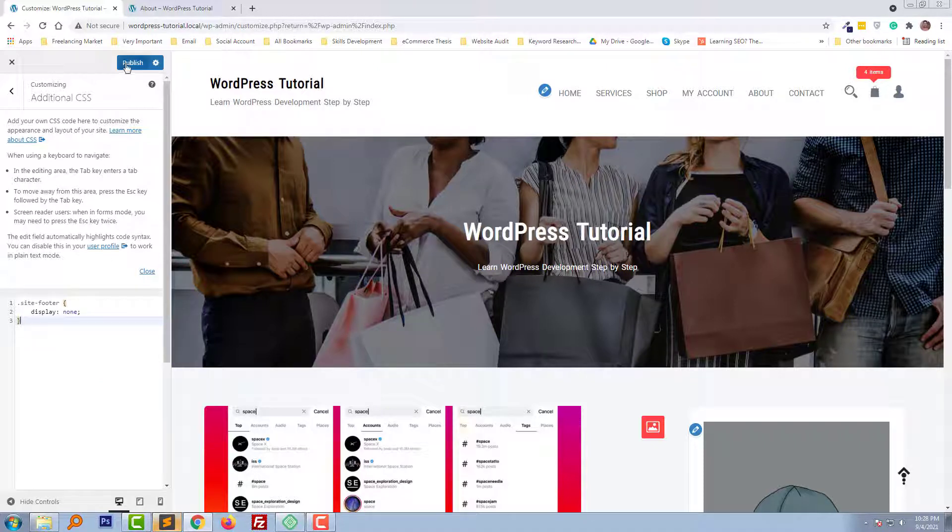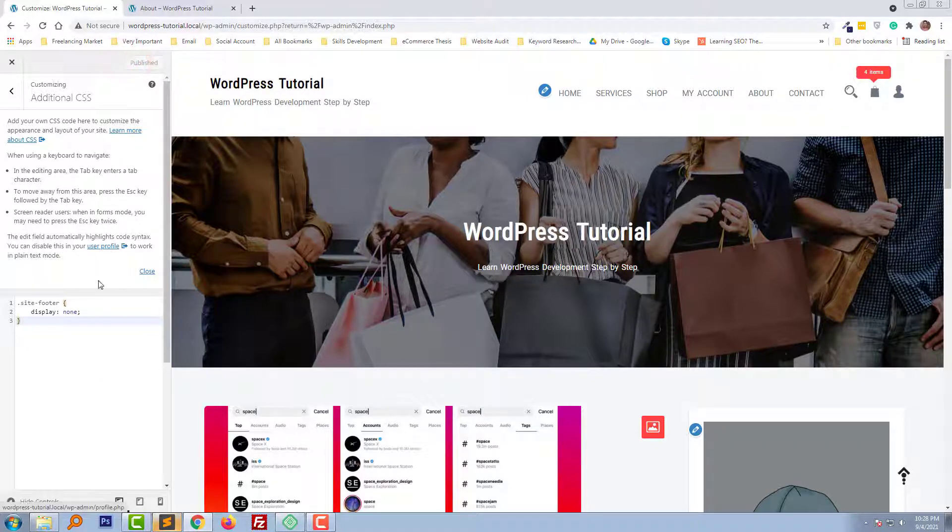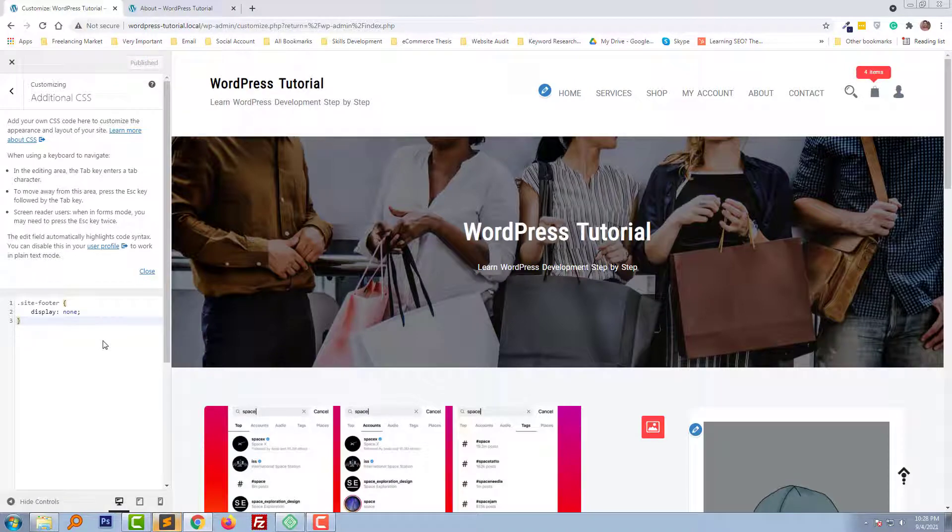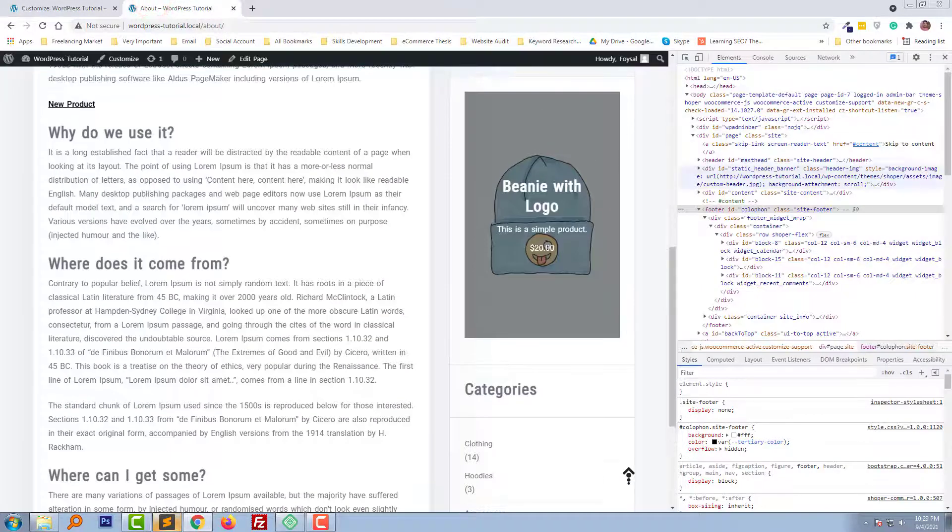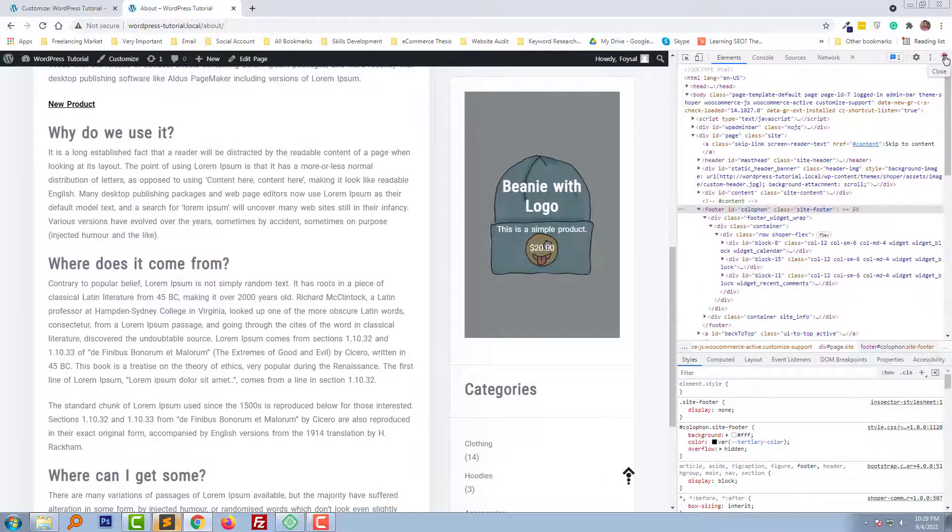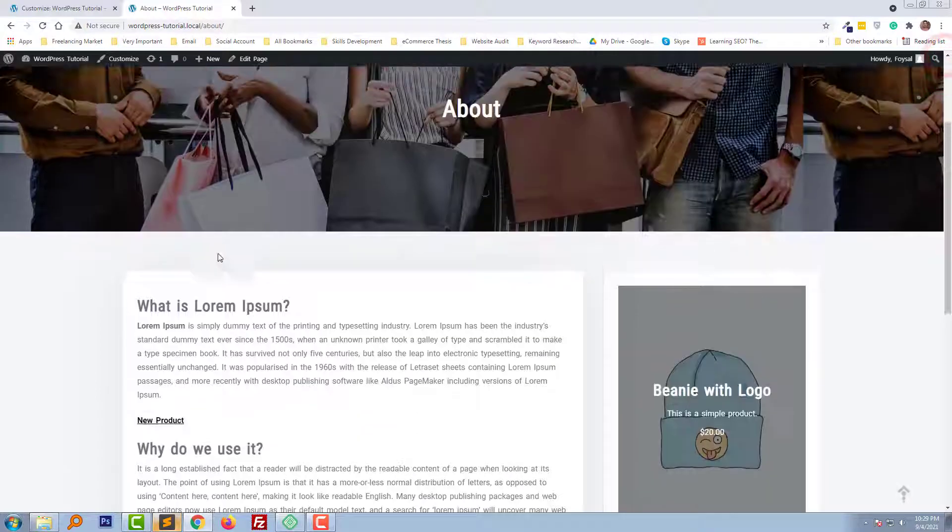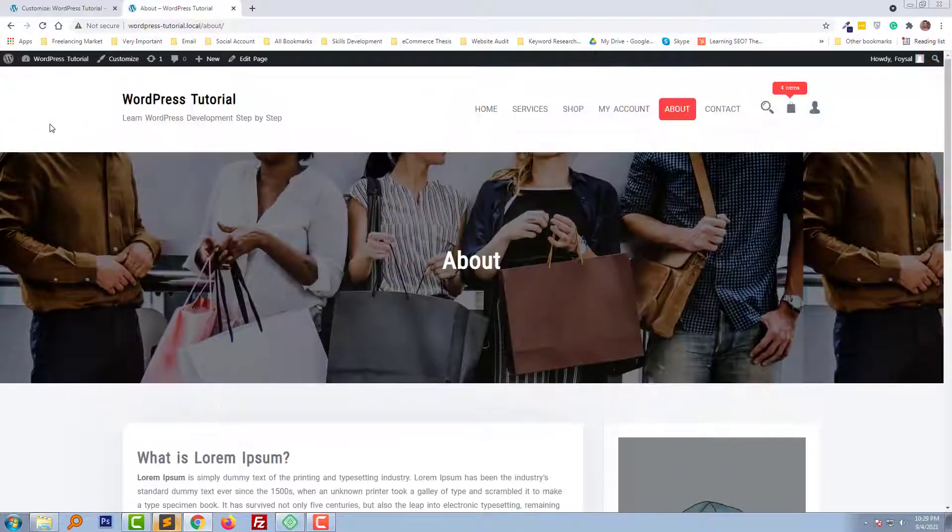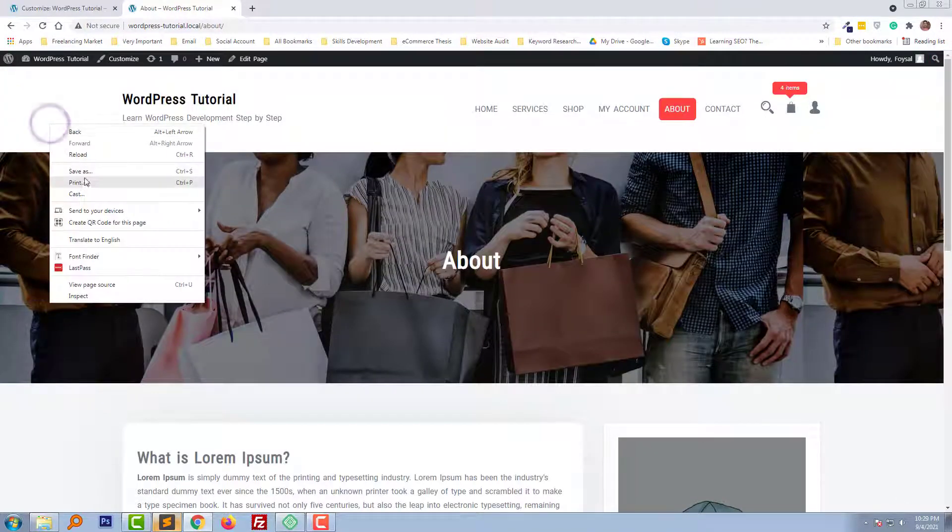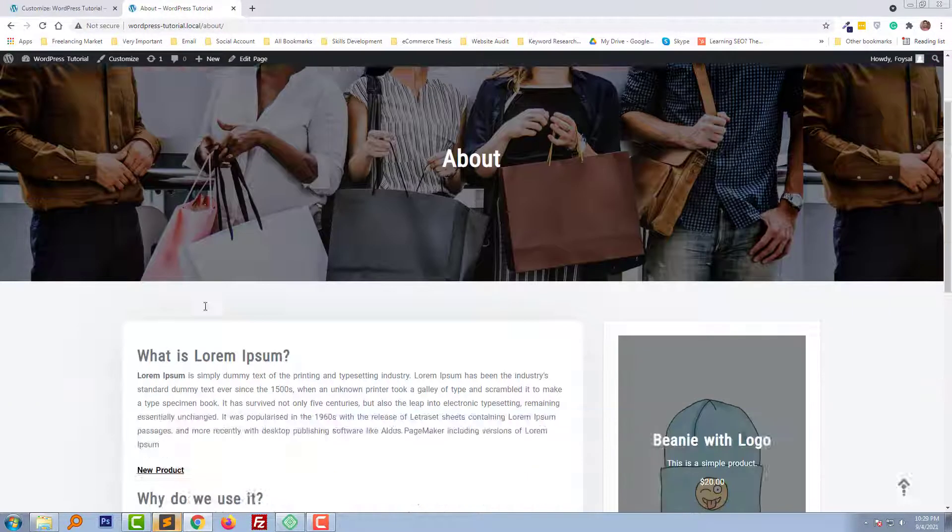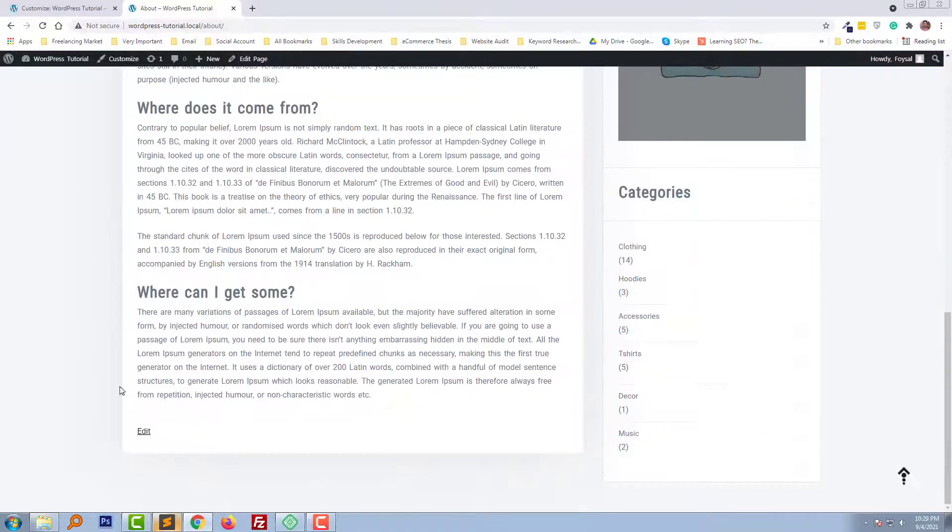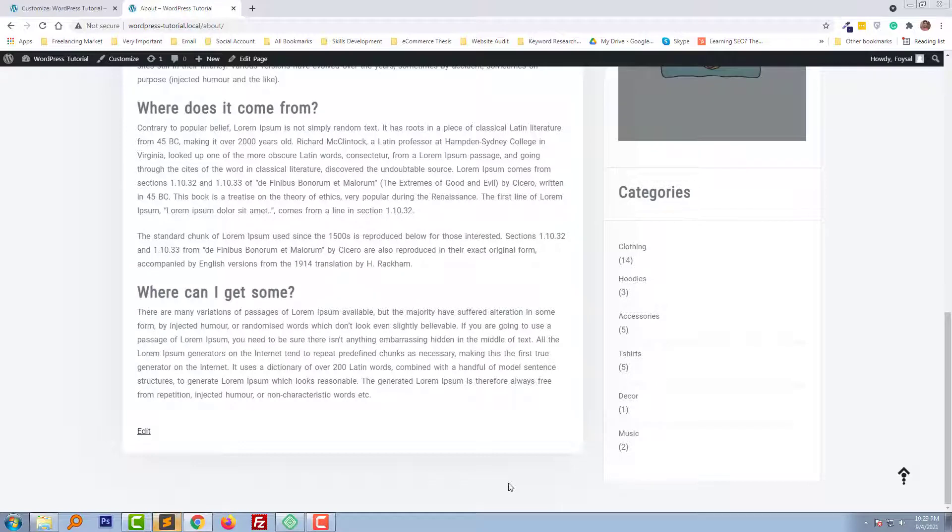And click on the Publish. Okay, we have done. Now going to refresh or reload my website to check does it working or not. Look here, the footer has been removed.